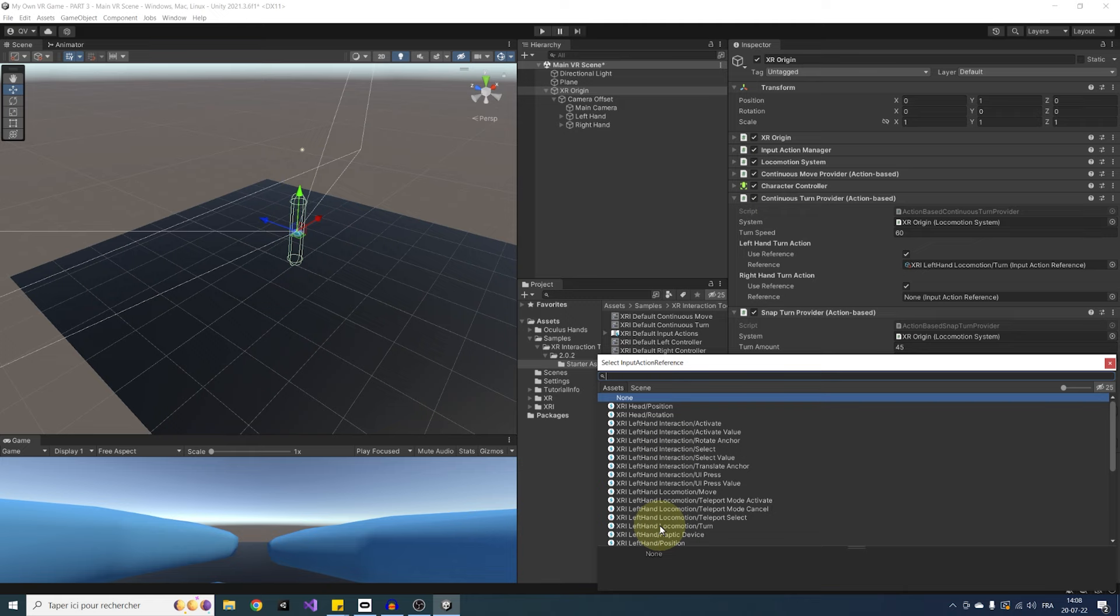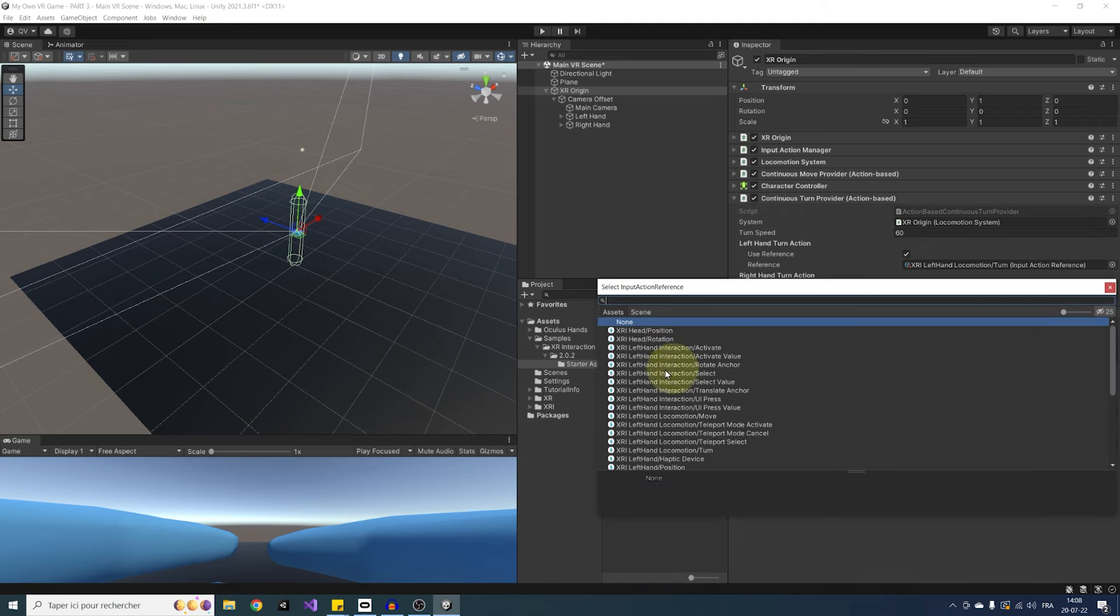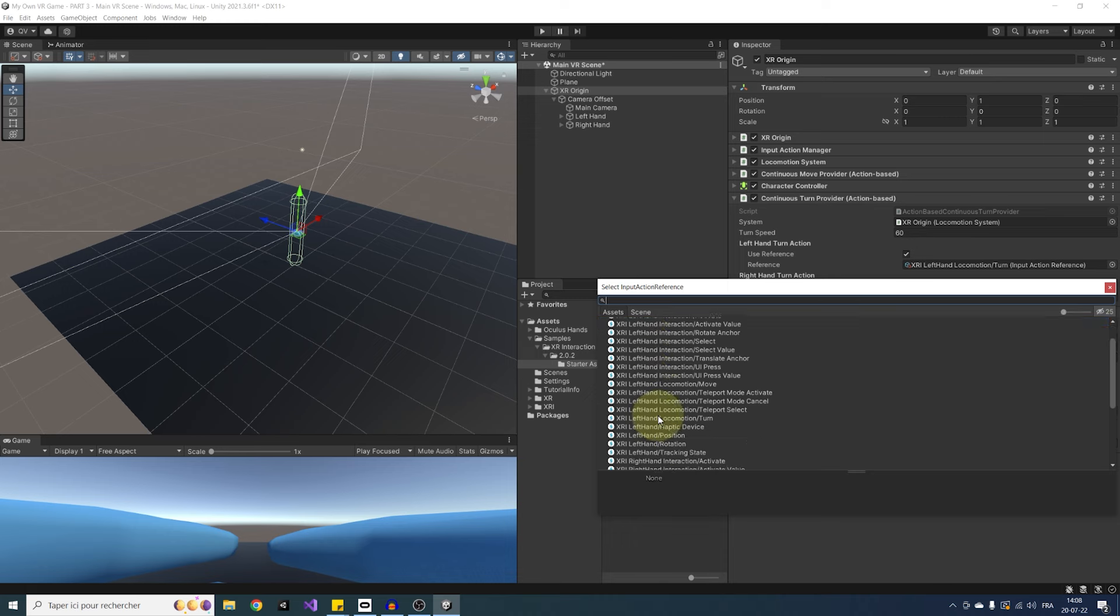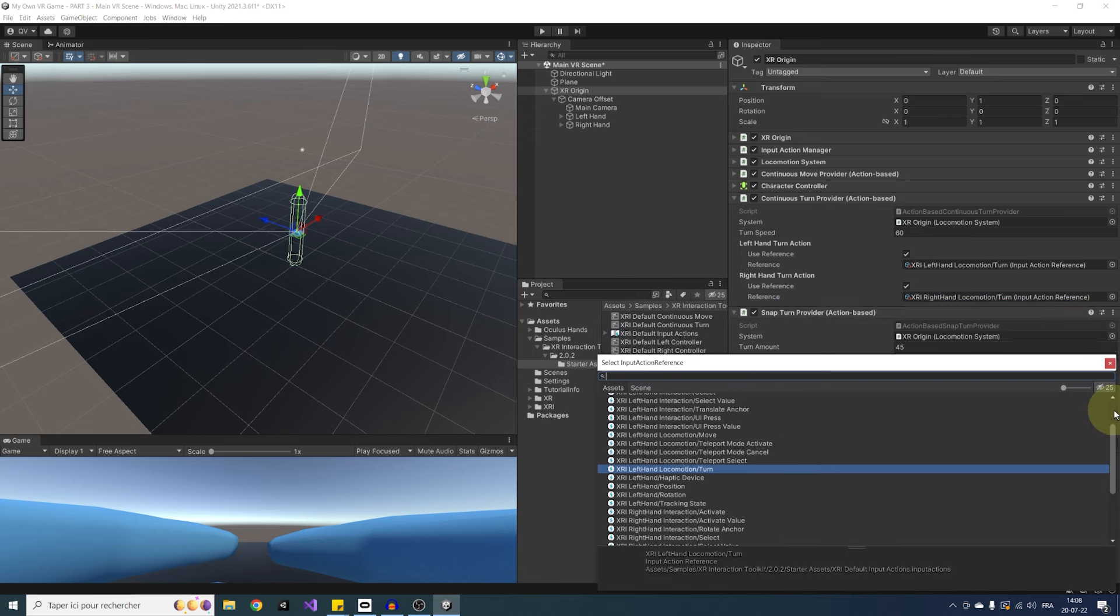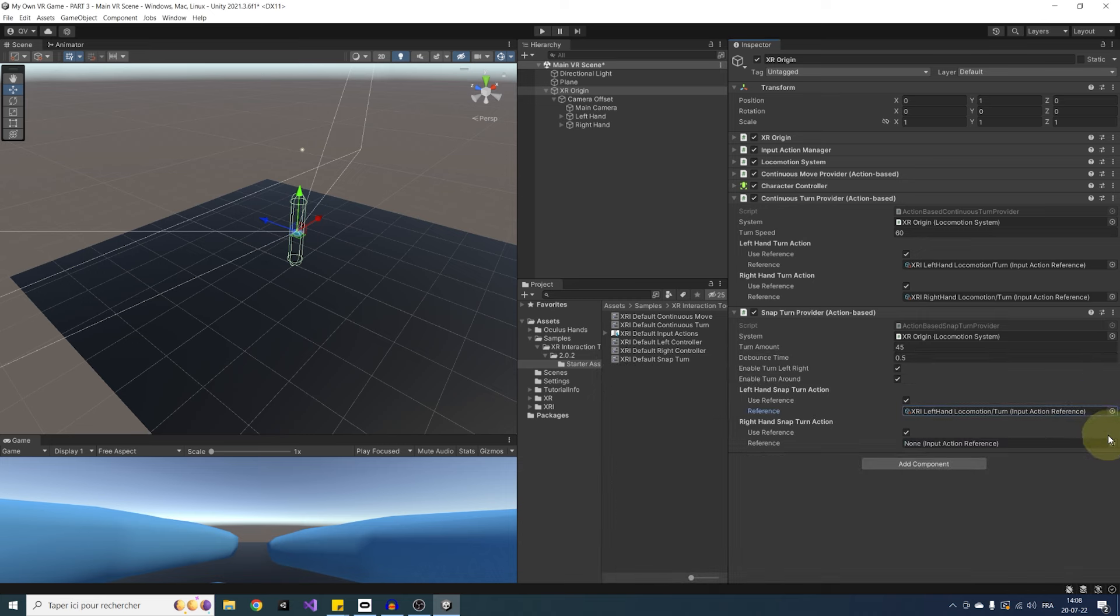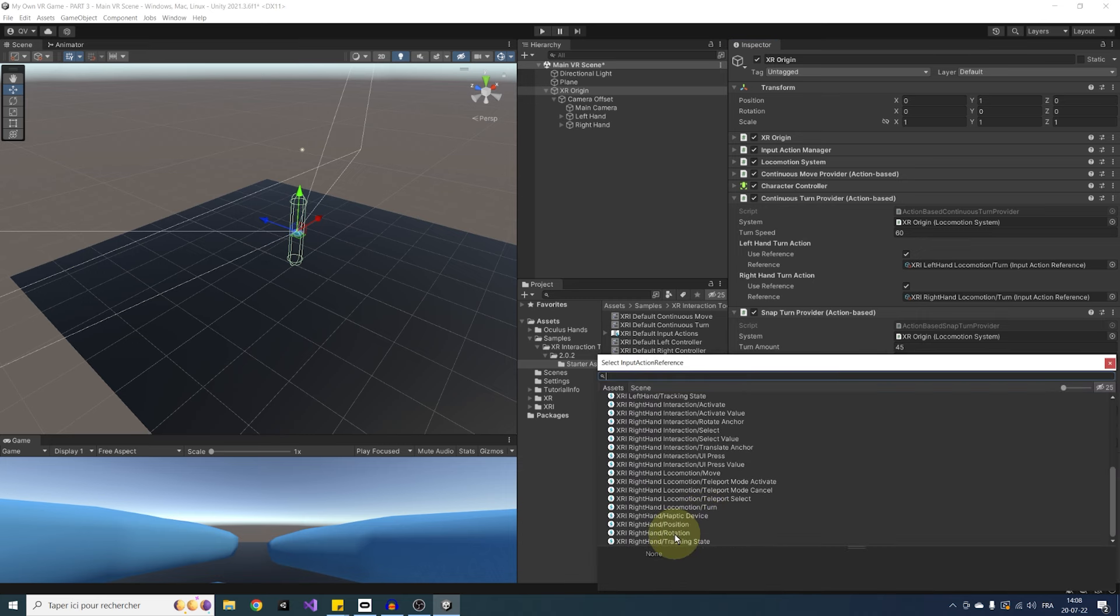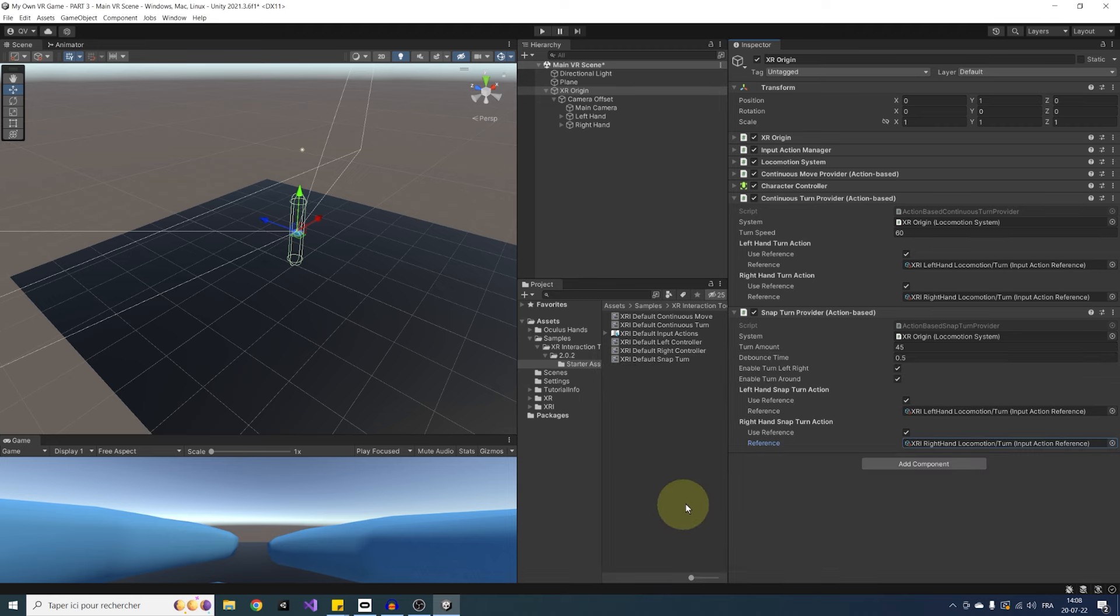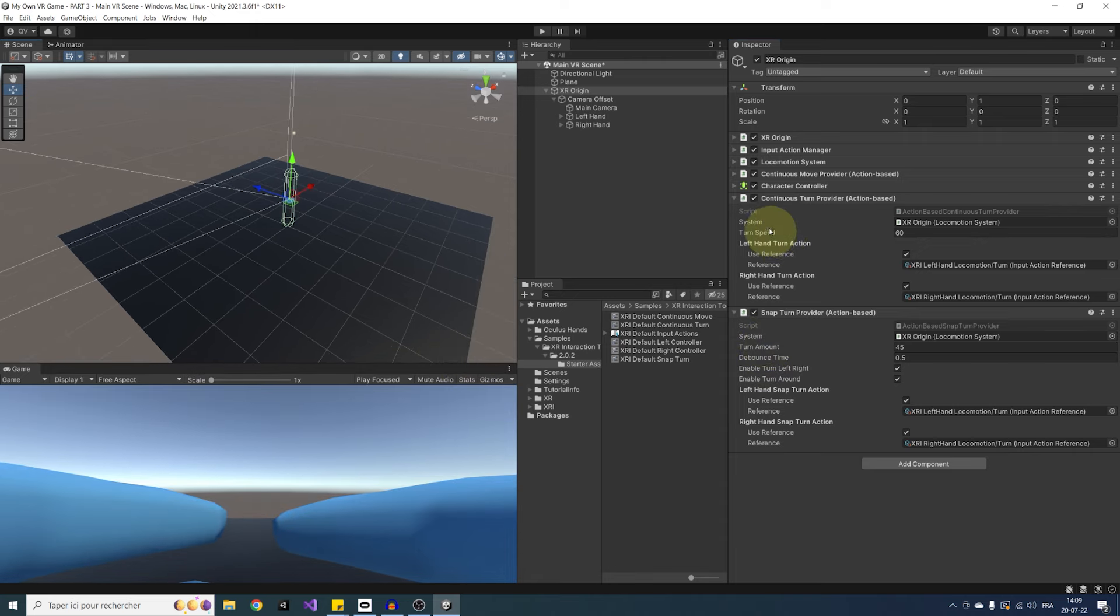Next, we can, as always, do the same, but this time with the right hand with the XRI right hand locomotion turn. So these actions are bind to the left and right direction of the thumbsticks. And as always, you can have a look at them and edit them in the XRI default input action asset. And as you can see now, we also have some simple settings to tweak this component, like the speed for continuous or the turning amount for the snap turn. So we can now test both by simply enabling one and disabling the other. So let's click on play to try this.